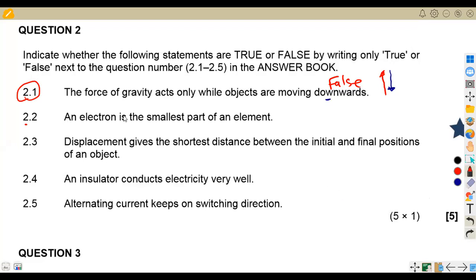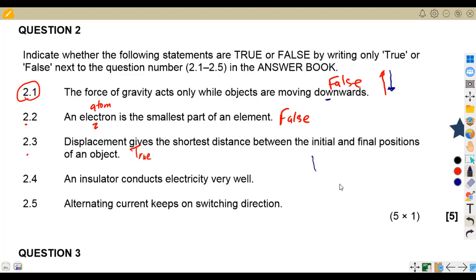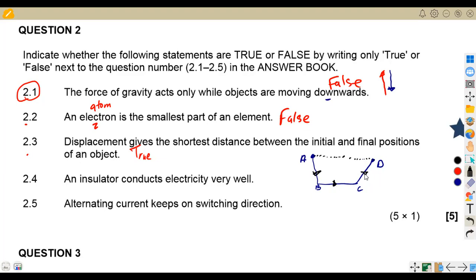2.2 — an electron is the smallest part of an element. This is false — it is the atom that is the smallest part of an element. 2.3 — displacement gives the shortest distance between the initial and final positions of an object. This is true. Displacement is the direct distance from start point A to end point D, whereas distance follows the full path A to B to C to D.